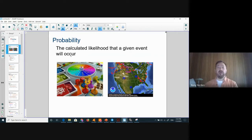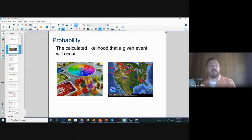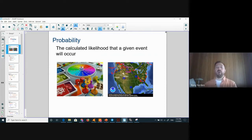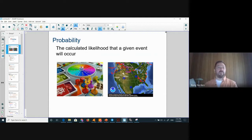For example, what is the probability that when you roll a die it will end on the number one, or on the number six, or show an even number? What is the probability that it's going to rain today? And so on and so forth.